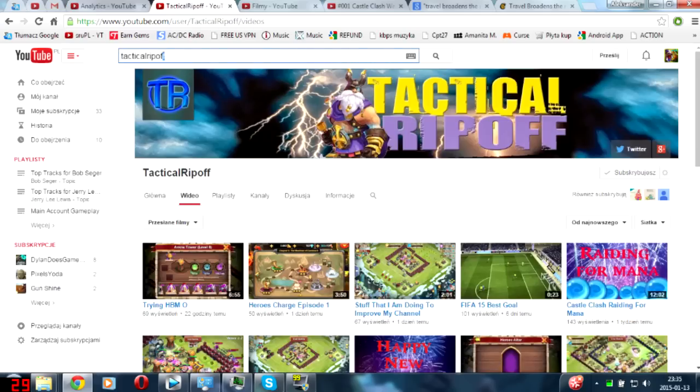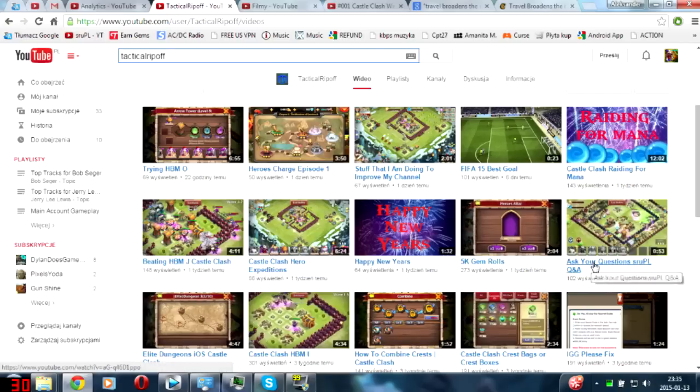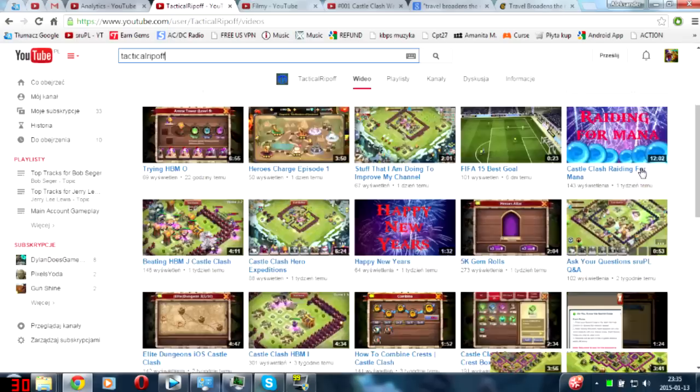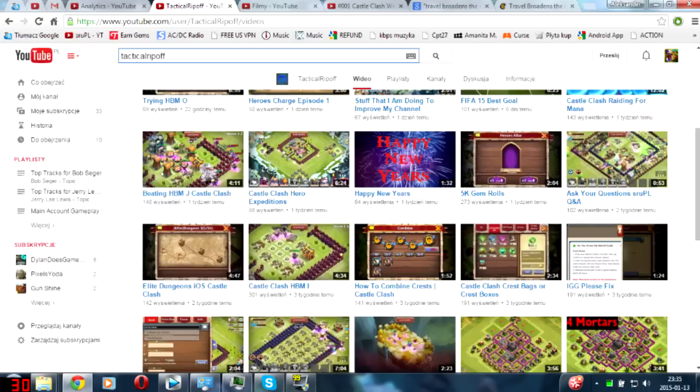And also Tactical Ripoff, my YouTube friend, well not only YouTube - he's a great buddy to be honest - he made the video 'Ask Your Questions to Srupl'. Yeah, he's going to cooperate with me and you can subscribe to his channel, go to that video and write a comment with your questions. But you can also write questions below that video and I will answer them in the next video that I will do together with Tactical Ripoff.